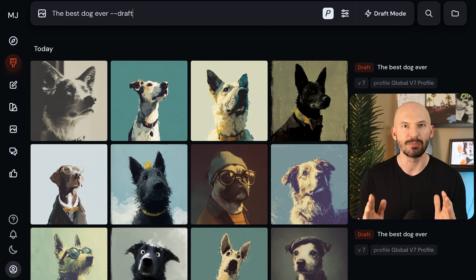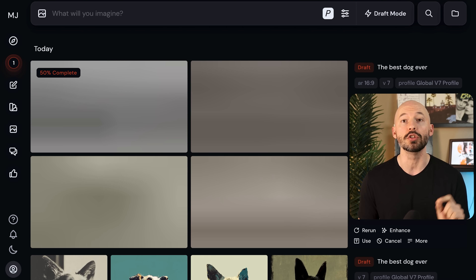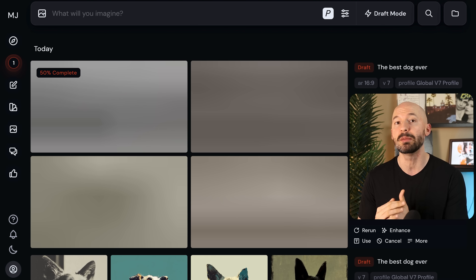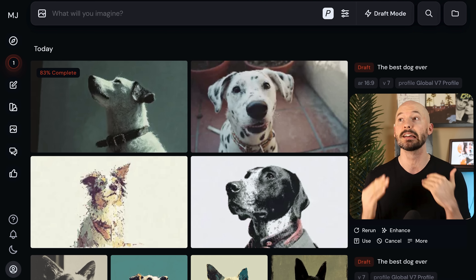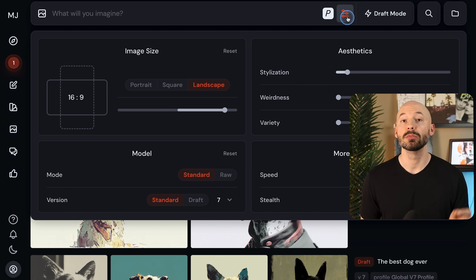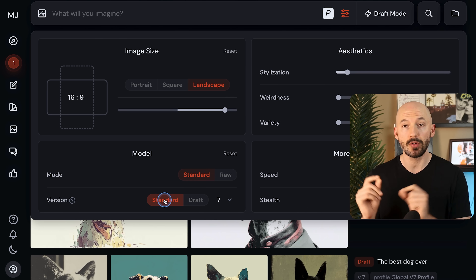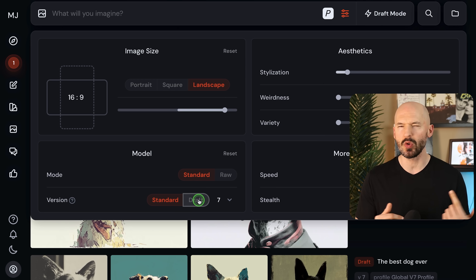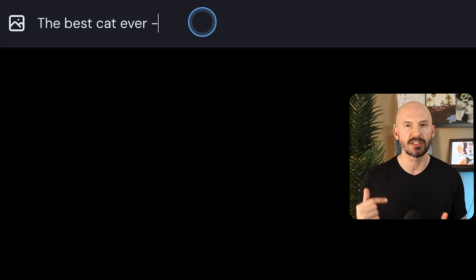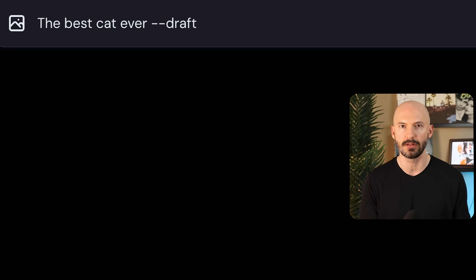Let's start simple. When Draft Mode is on, your images will be made within a handful of seconds. It's really wild to witness. You can select Draft Mode in your settings, or you can just type --draft at the end of your prompt. And that's really cool.